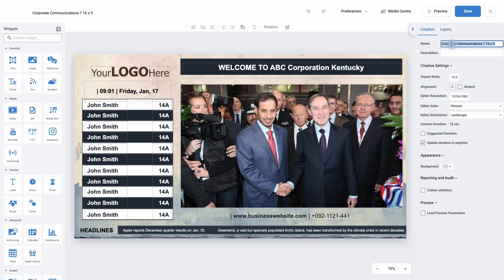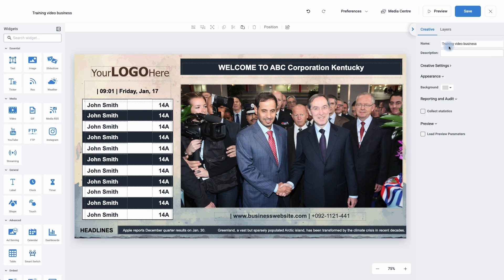The first thing I'm going to do is change the name. Simply click in the name bar and I'm going to call this one 'training video business'. I can add a description if I wanted to, but I'm happy with just changing the name. I'm happy with the background so I'm not going to change that.